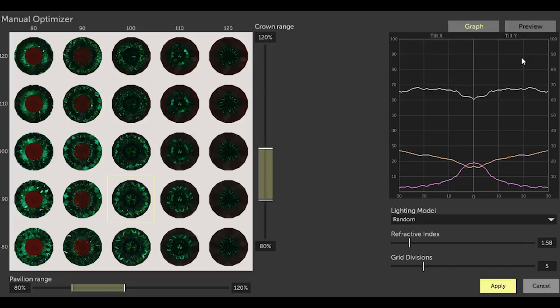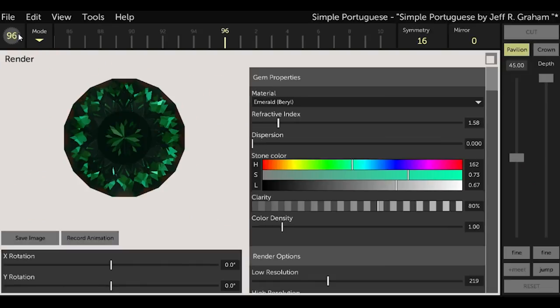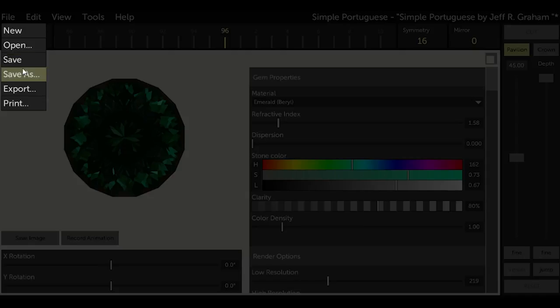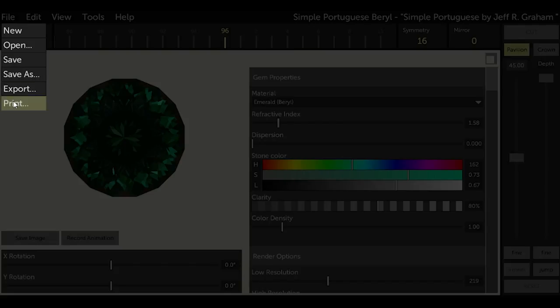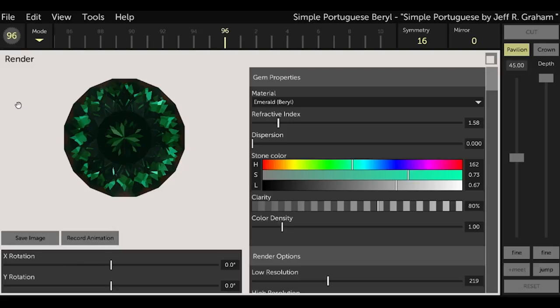This is the design that I'm going to cut. Since I'm happy with this design, I want to lock it in and save those angles. You select apply and then you save the file. I saved it as simple Portuguese for Barrow. Now if you go to file and print, you'll be able to see a PDF version of these instructions. Notice that the angles for the pavilion are unchanged from Jeff's original design, but because I tweaked it a little bit using the manual optimizer, GCS adjusted the angles on the crown slightly.